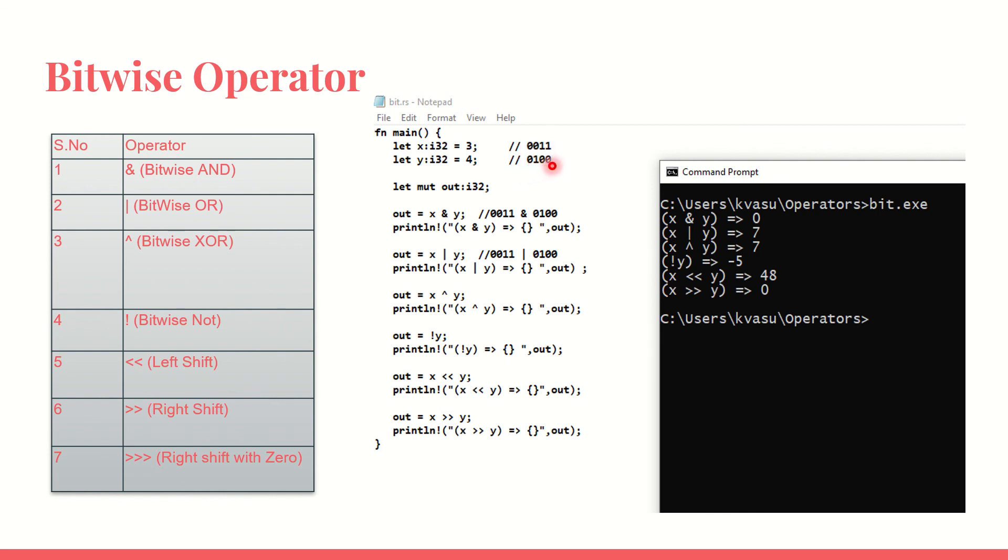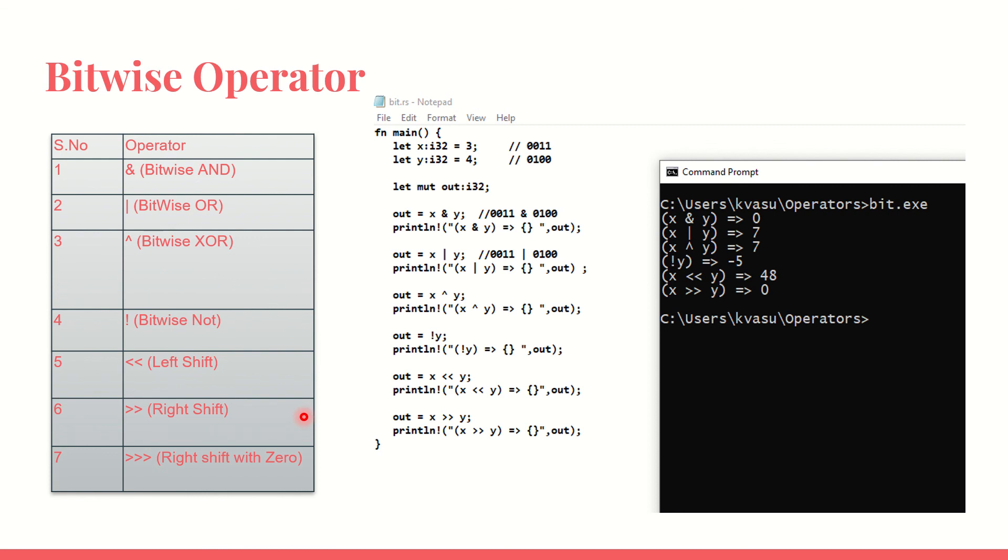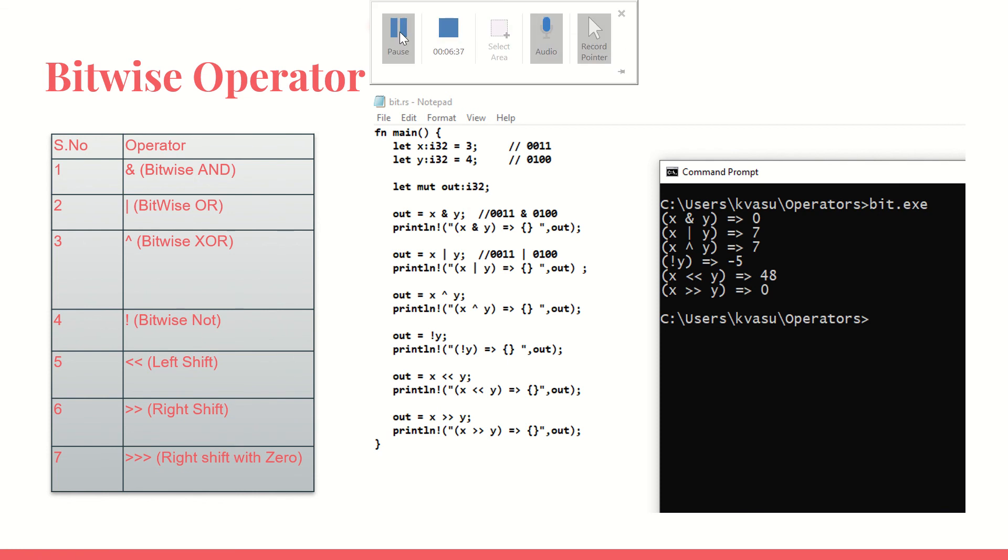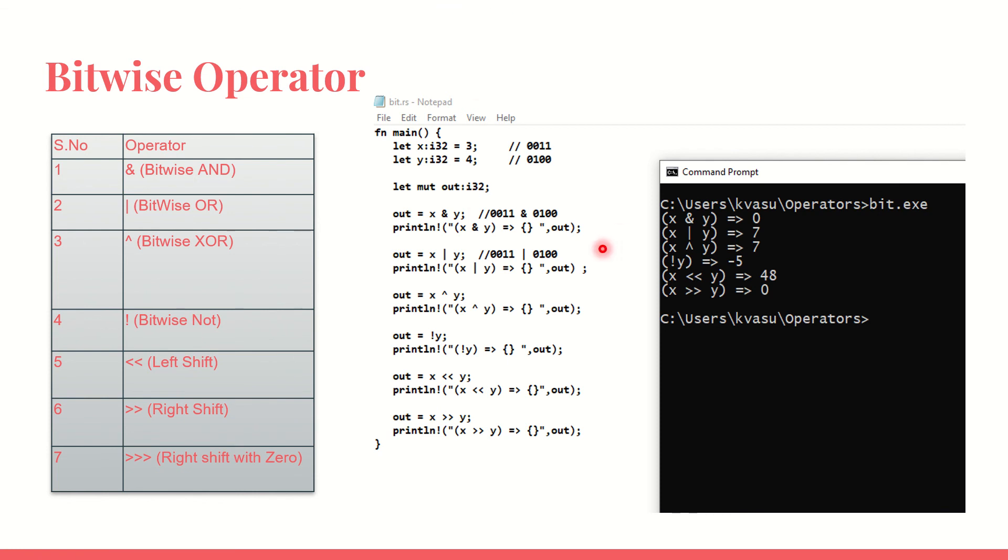0011, 0100. It is not logical, it is bitwise. Remember it. I have the AND single ampersand operator when I use it is bitwise AND, single pipe is bitwise OR. You can see the cap, it is XOR bitwise, NOT bitwise, left shift. You can see double arrow left shift, double arrow right shift and triple arrow right shift with zero. I'm going to quickly go through some examples in the form of code. I have got x with 3 assigned. 3 is 0011. I have got y assigned with 4, 0100.